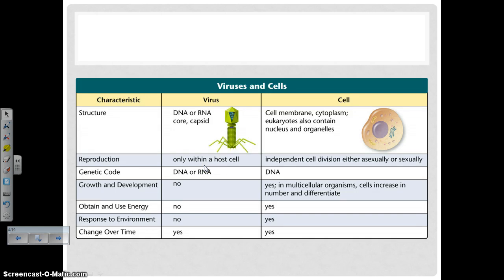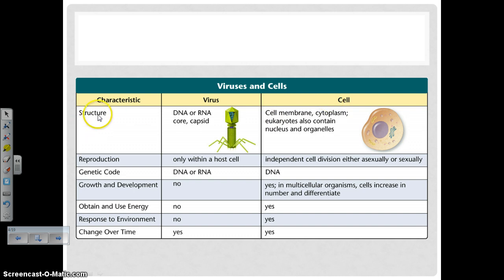Here's a comparison between a virus and a cell, which is obviously part of a living organism. It's comparing and contrasting structure, reproduction, genetic code, growth and development, the use of energy, response to their environment, and change over time.